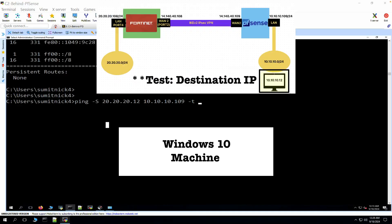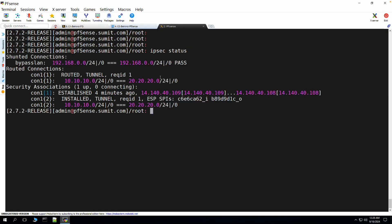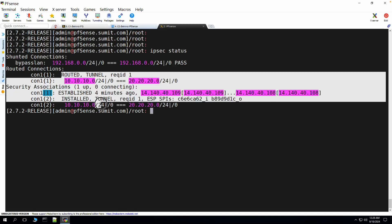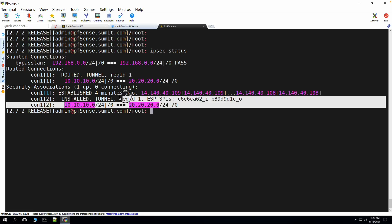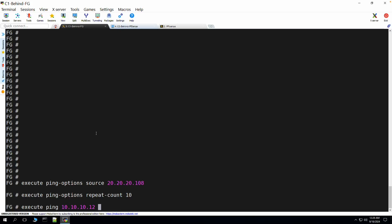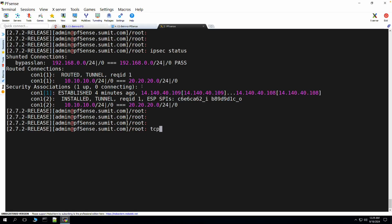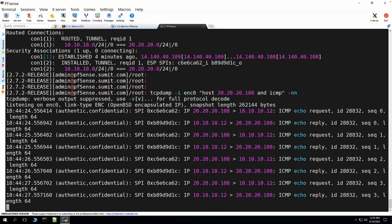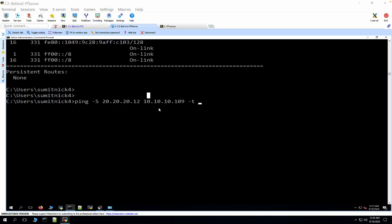Let's check connectivity. We are using the FortiGate firewall LAN interface as the source and targeting the client machine behind the pfSense firewall. On the pfSense CLI you can see the tunnel is in established state and check the routing — the proxy ID determines how pfSense routes traffic onto the IPSec tunnel. Initiating traffic from the FortiGate LAN interface toward 10.10.10.12, you can see ping is successful. A TCP dump on pfSense confirms traffic is going through the tunnel interface and replies are coming back.